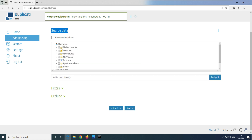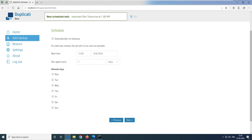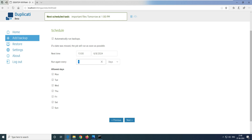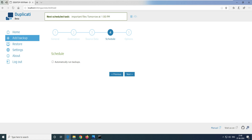Now it asks for the source data — which data do you want to back up. I have data on my desktop. Let's go to the desktop and select the 'important files' folder. I've selected it. Click Next. It asks when you want to take the backup. Selecting 'automatically run the backup' creates an incremental backup. There are options for days, hours, weeks, months, or years. You can set how often to run — every one day or two days. For testing purposes, I'll disable automatic backup and just run it manually.